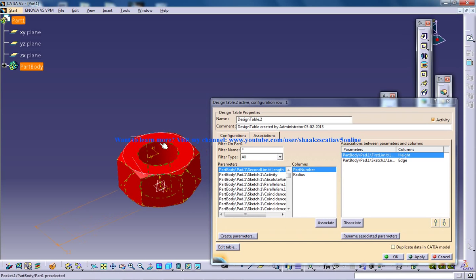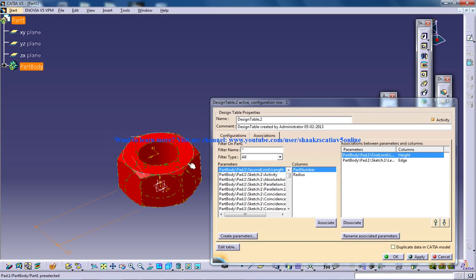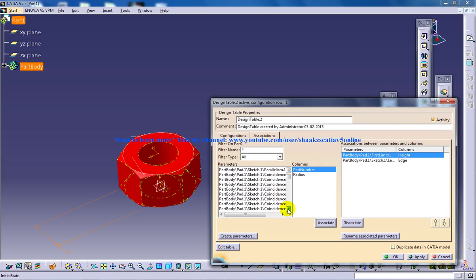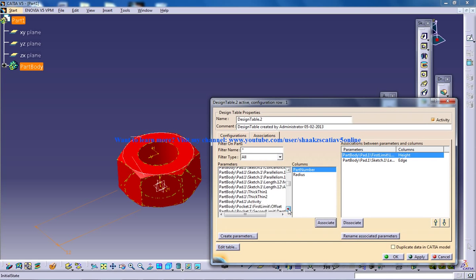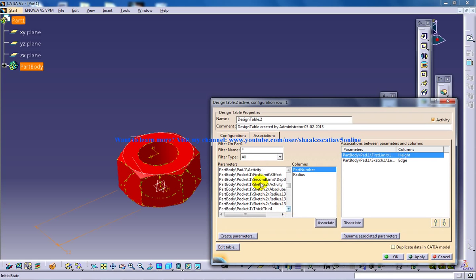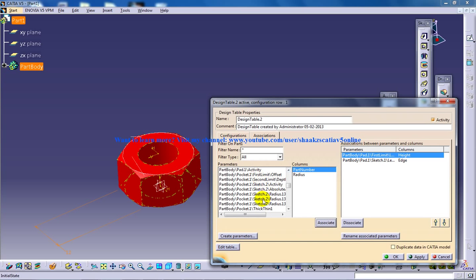Now the last part is the pocket. So the pocket radius which I have given in this is to be related with this. I'll go to the pocket. Once the pocket comes, slow down and keep seeing. And pocket.